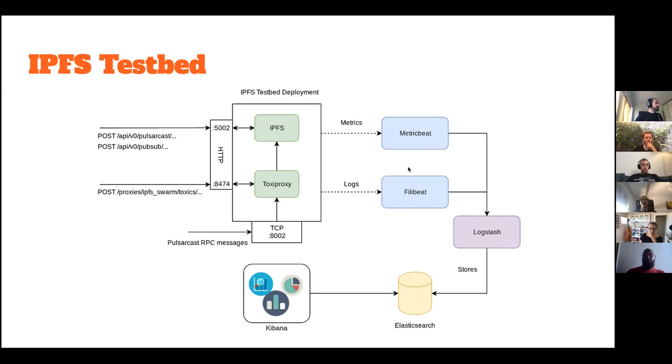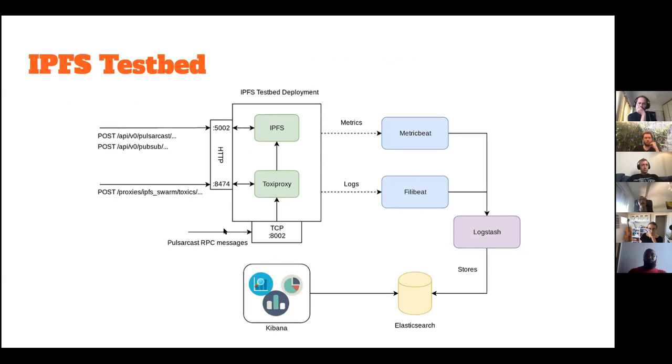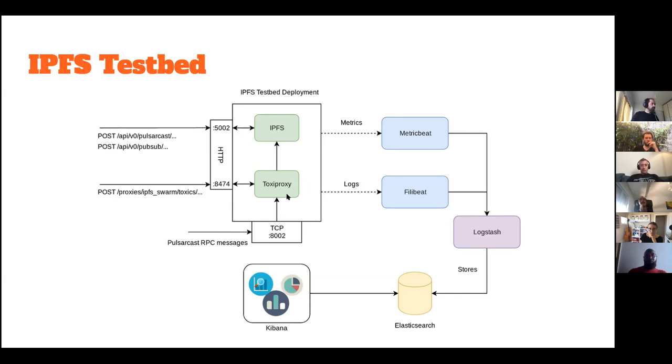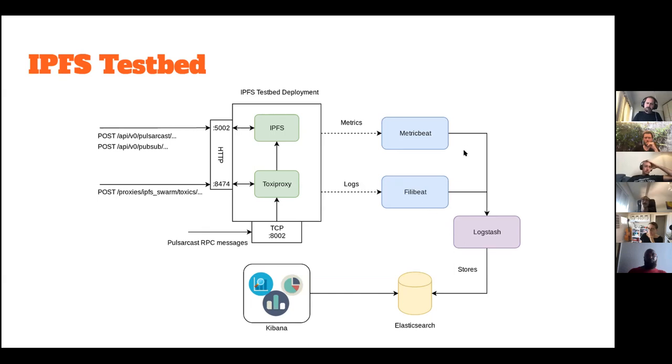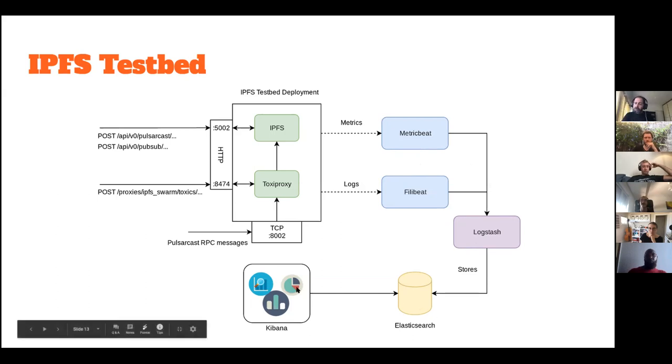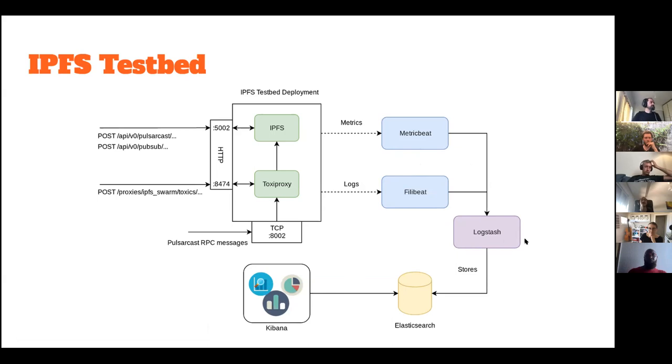So we came up with what would become our final essential deployment. And over here, we have essentially a pod. So in Kubernetes, a pod is the atom of Kubernetes. And over here we have two containers. One acts as a sidecar for the IPFS deployment. And this is where the Pulsarcast RPC messages, as well as other IPFS protocol messages would flow in through, and these will be proxied by Toxiproxy. Given that both these containers also exposed an HTTP API, we could then interact with them and create either faults on the fly or create some sort of interaction on the fly. Interacting with Pulsarcast directly or interacting with flood sub directly or any other of the IPFS properties essentially. Finally, we have the Beats to collect both logs and metrics processed by Logstash, stored in Elasticsearch, and finally we relied on Kibana to visualize all the thing.